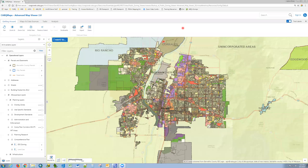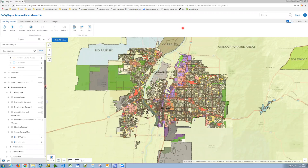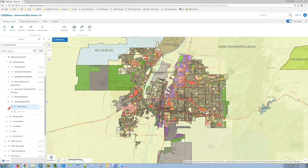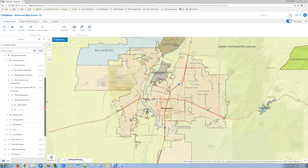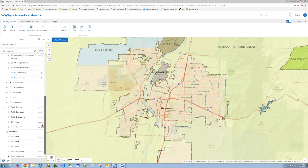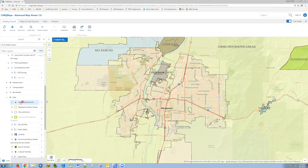In order to do this, you first want to turn on and off any layers that you want to include, or in this case not include, in your export. So I'm going to turn off IDEO Zoning, and I'm going to turn on the City Building Permits, which are in the Sites group.